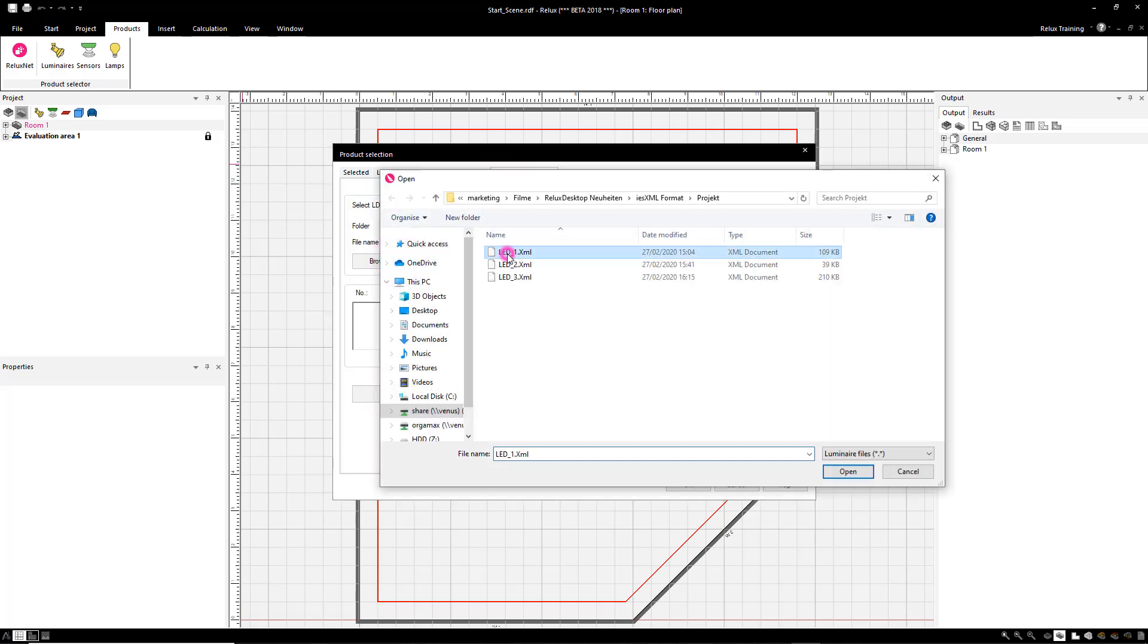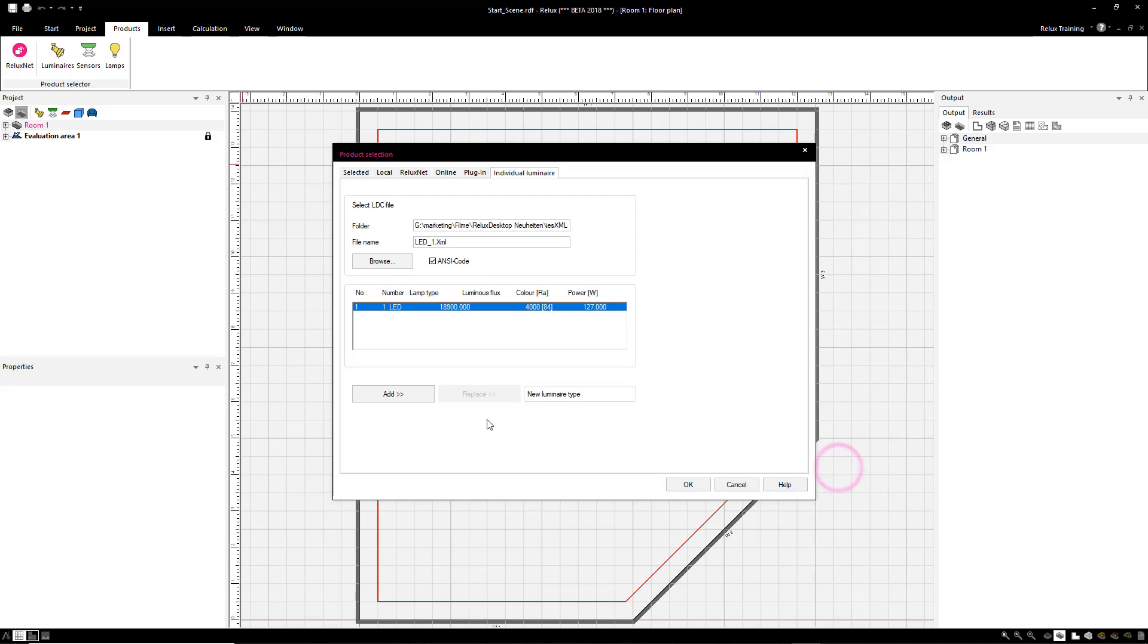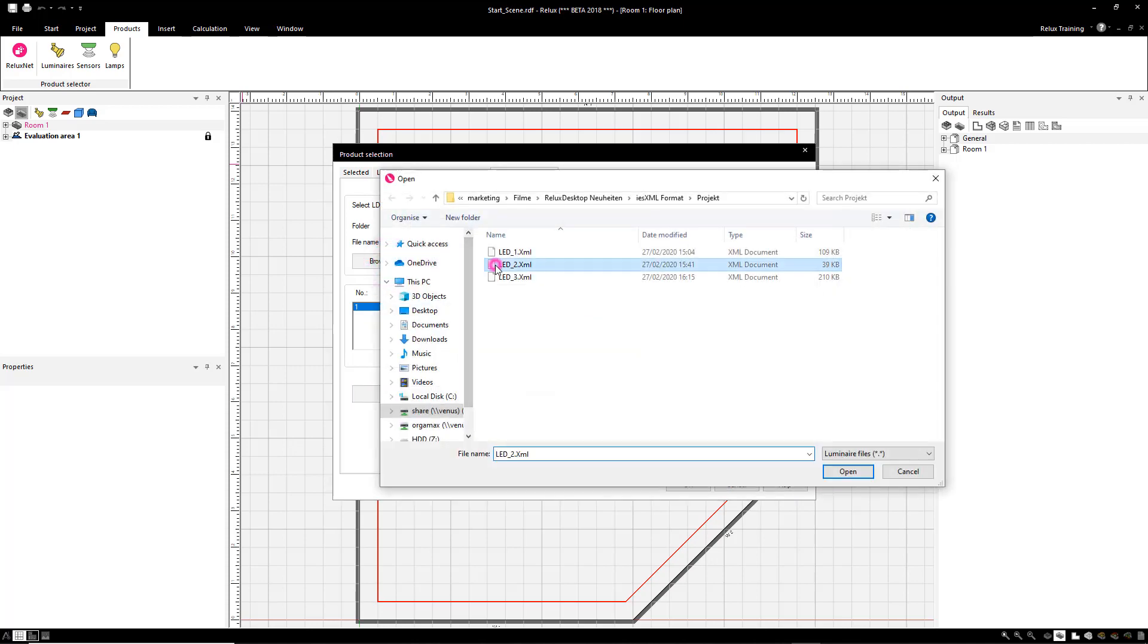Via the luminaire selection in the individual luminaires tab, data with the ending XML can be selected and added to the scene.